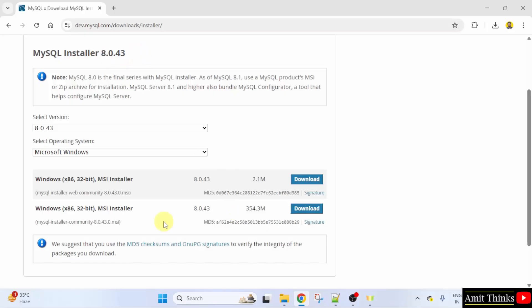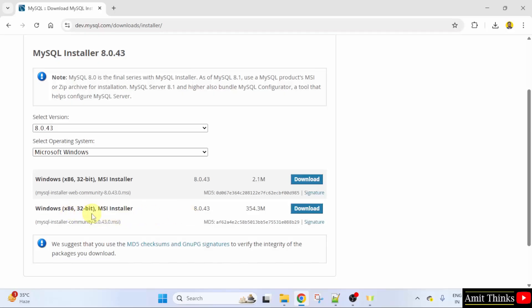Here, two versions are visible. We will download the following. Here, x86 32-bit is visible. But this works for 64-bit Windows operating system also. So we will download the following 354 MB version.